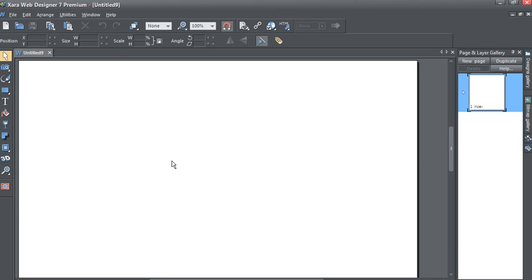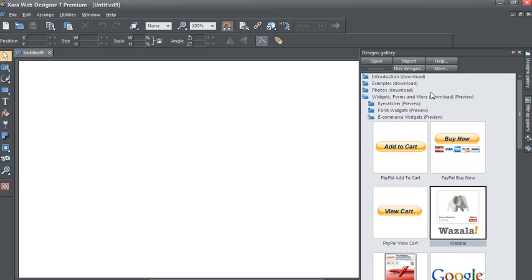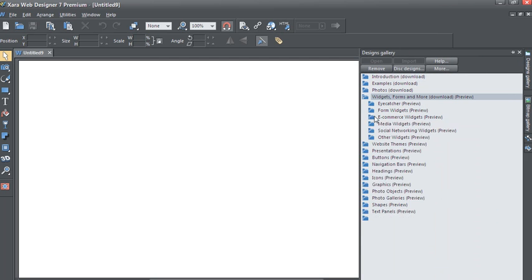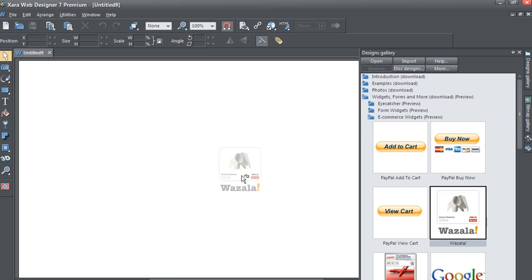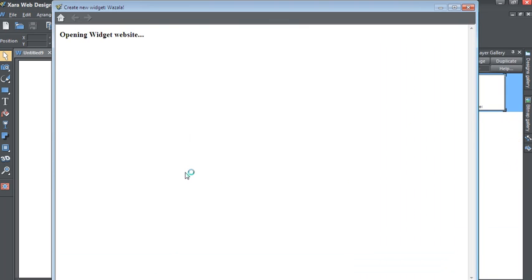Then, from the right menu, click on Design Gallery, Widgets and Forms, then Ecommerce Widgets, and you'll see the Wazala icon there. Simply drag this into the page and a dialog box will appear.